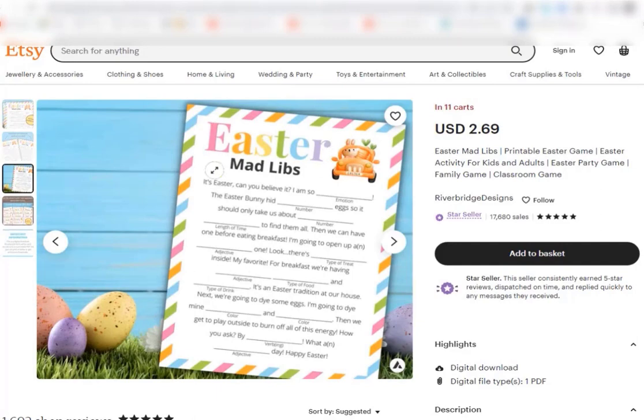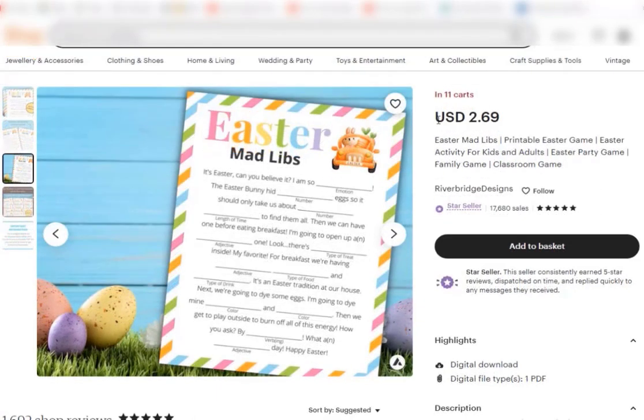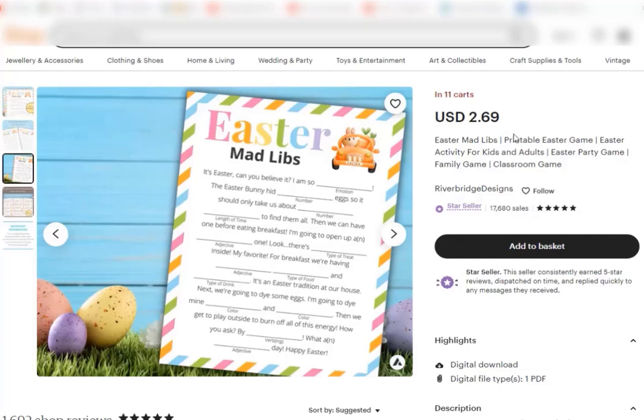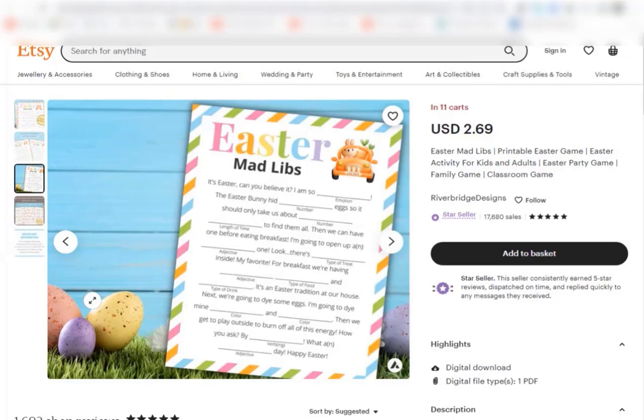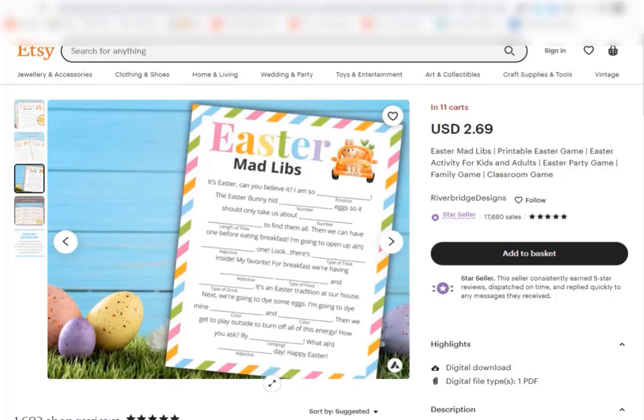So she's selling just one page, just one printable for two euros and 70 cents, and this is something we can create very easily with ChatGPT and Canva. Now this woman has a very beautiful custom image, so you can see not only has she just put on the mad libs, she's decorated it for Easter and it looks very professional.